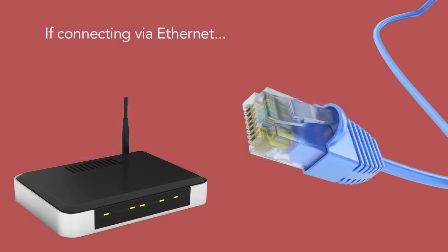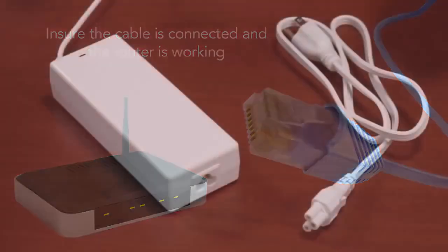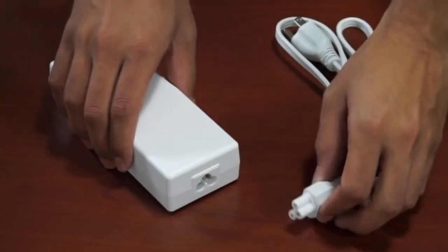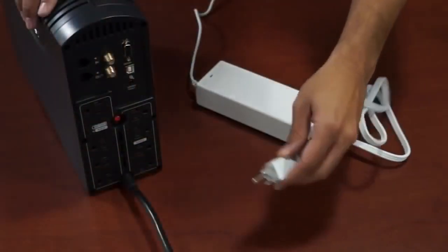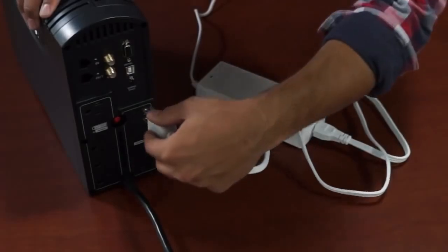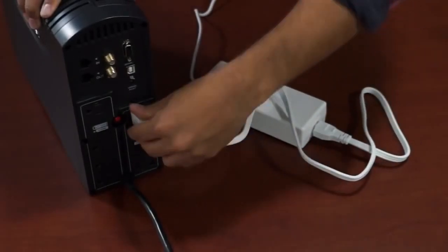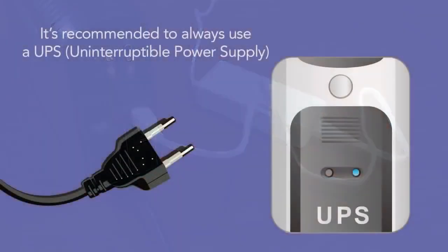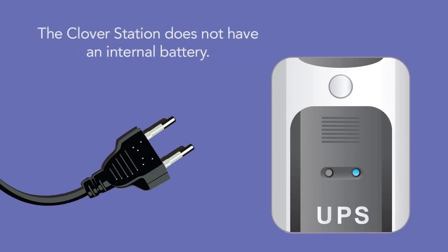If you're connecting to the internet via an ethernet cable, be sure the cable is connected to your router and it's working properly. Now we can attach the power cord to the power brick, then plug the power cord into an outlet. It's recommended to always use an uninterruptible power supply to maintain power to the station and protect it from power surges. The Clover station has no battery power. If the unit loses power, it will turn off immediately.